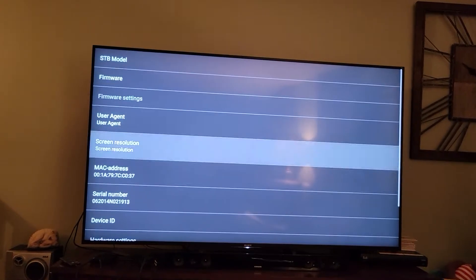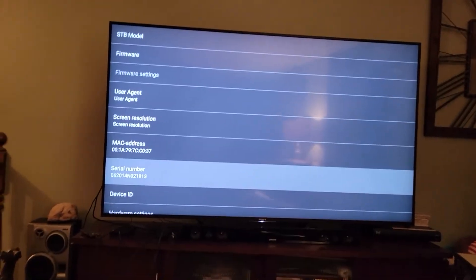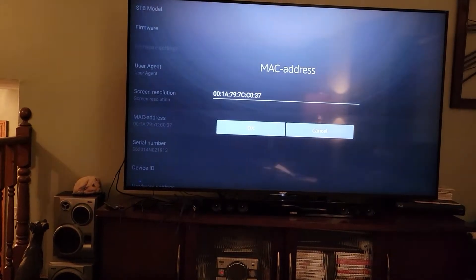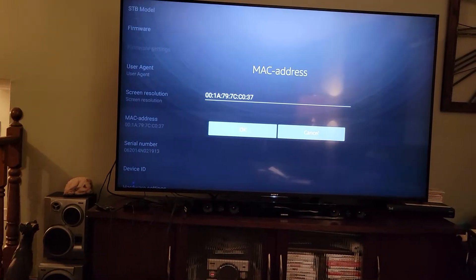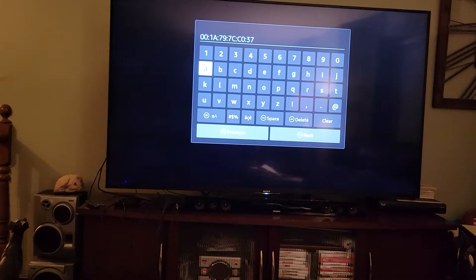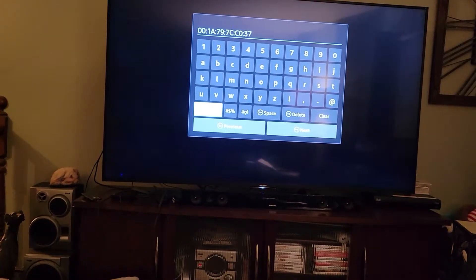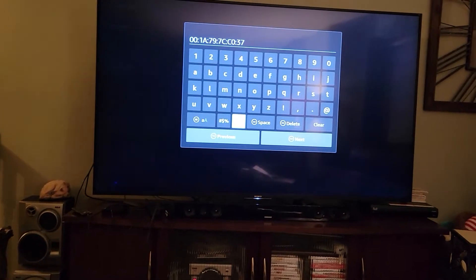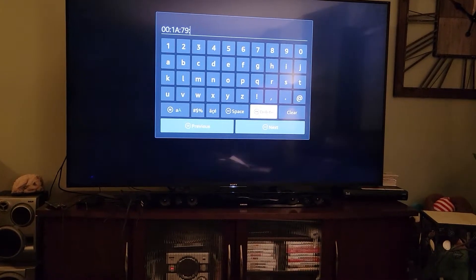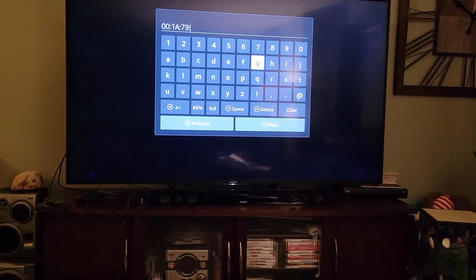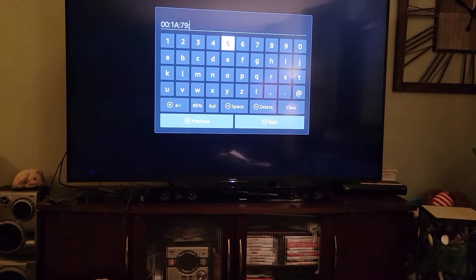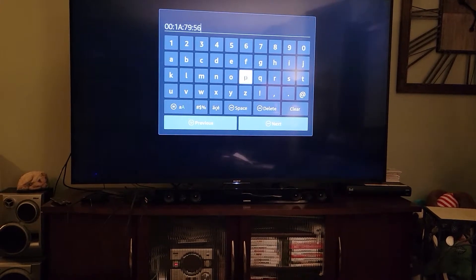Then come down to SDB Configuration and hit it. Go down to MAC Address, hit it, and change it to what I told you. When it gets to this screen, just hit okay. Then come down and hit Delete — delete these last six digits, then put in what I told you.